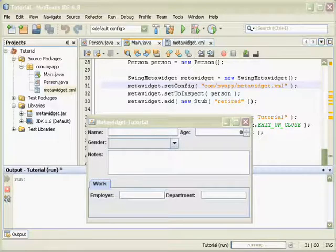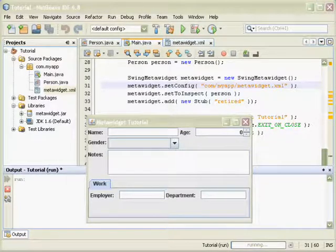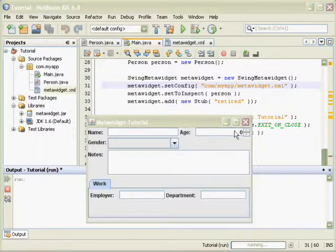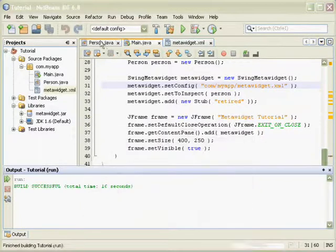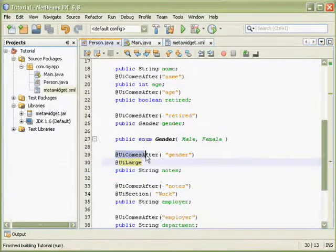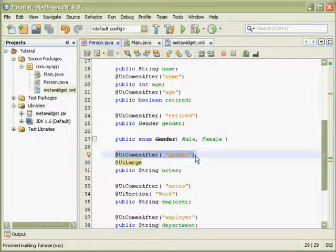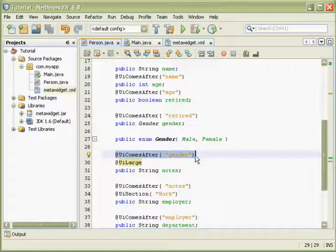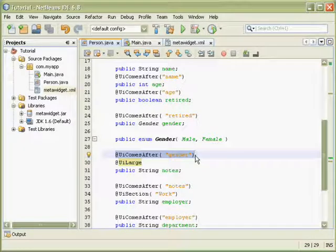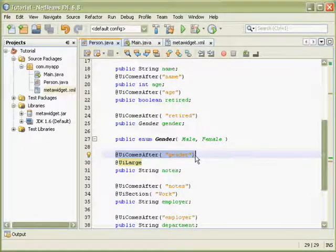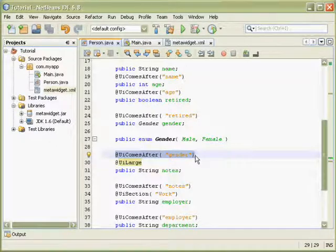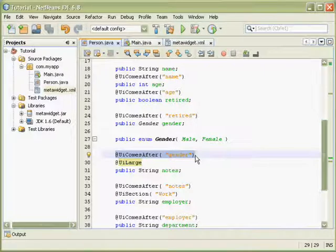Now it could be argued that UI oriented annotations such as UI comes after sit uncomfortably on a business class from a separation of concerns perspective. It has advantages in that it keeps the metadata close to the data it's referring to. And it's also sufficiently abstract that it doesn't tie us to any particular UI framework. However, if you need a different approach, MetaWidget can use different inspectors to gather information from almost any source.